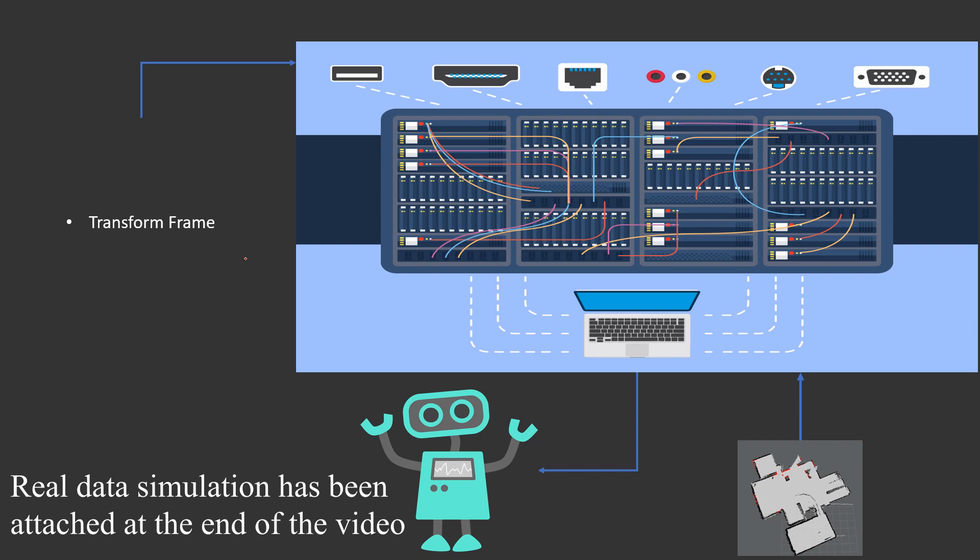So that navigation stack takes care of that and accordingly gives commands to the robot. Third is odometry. Odometry is a node which tells the navigation stack where exactly is the robot compared to the initial position.